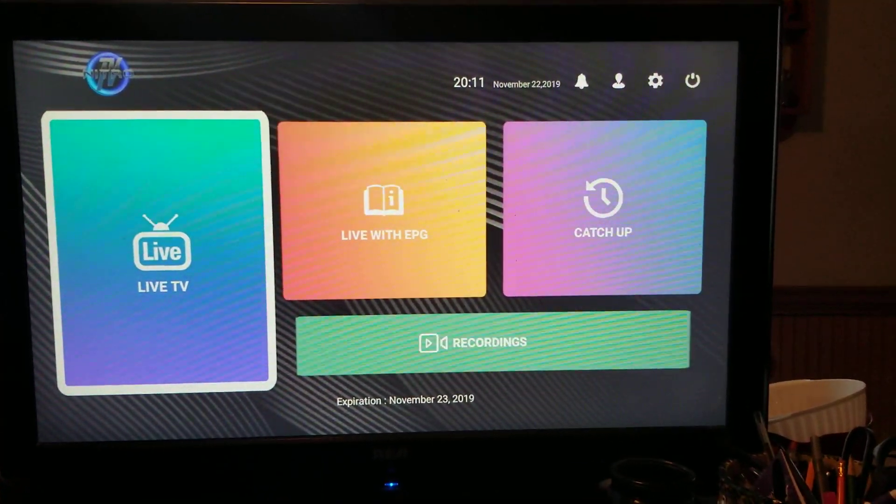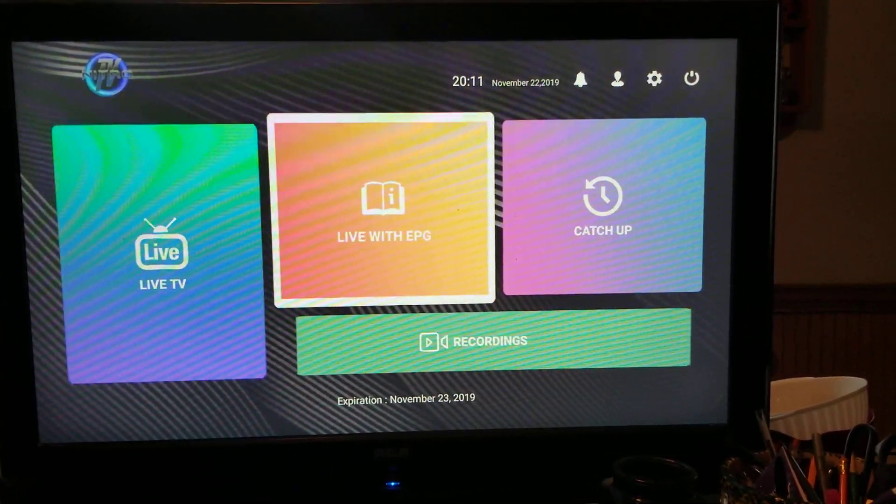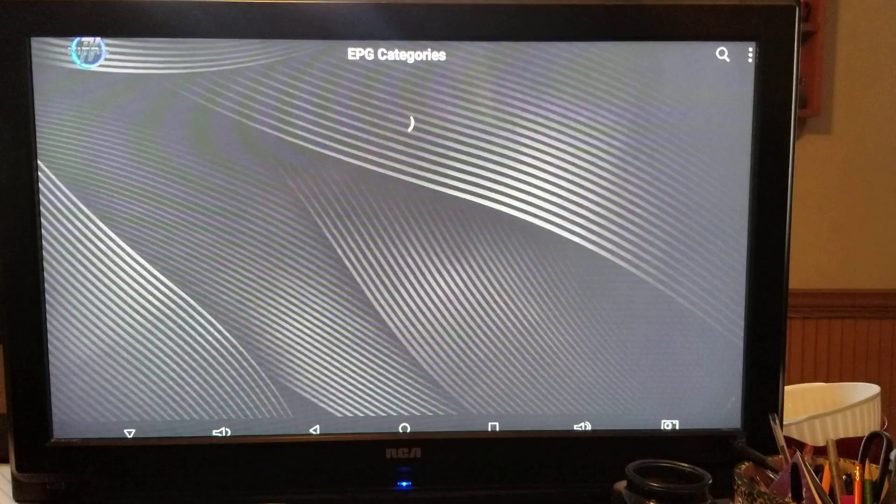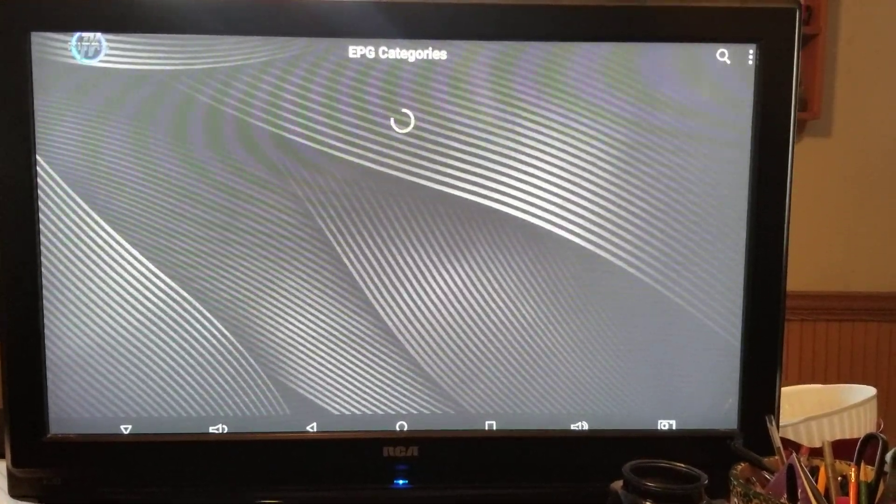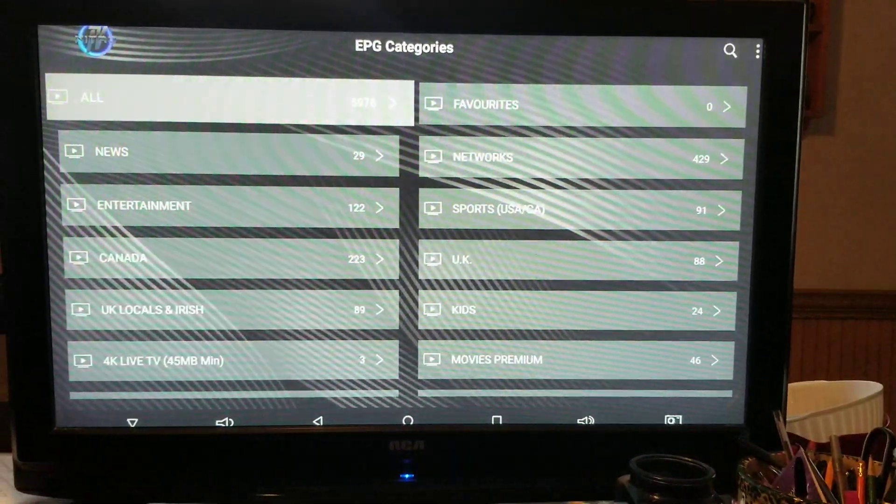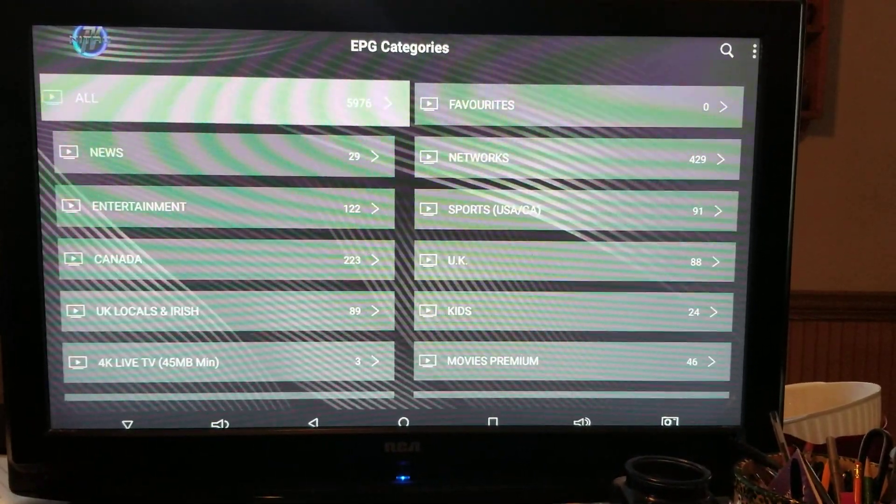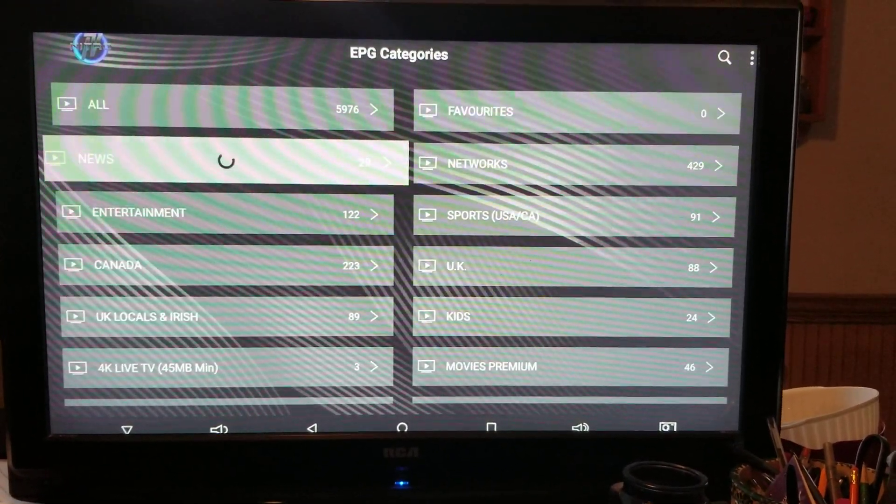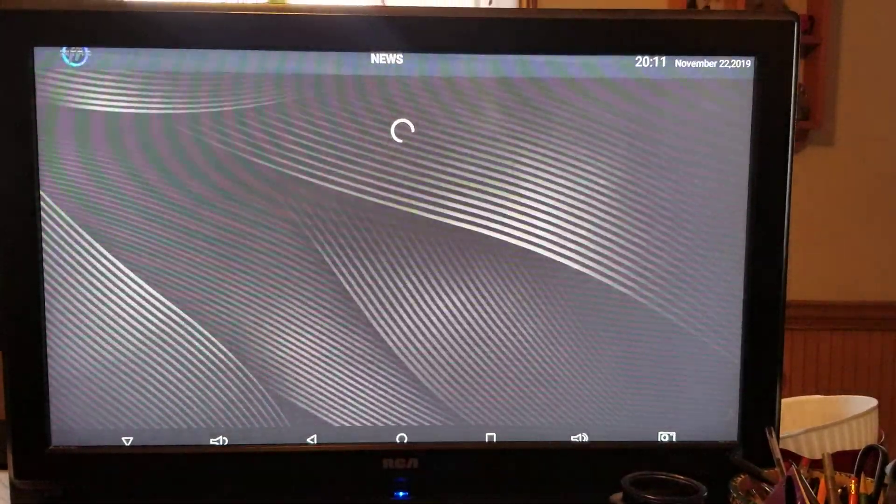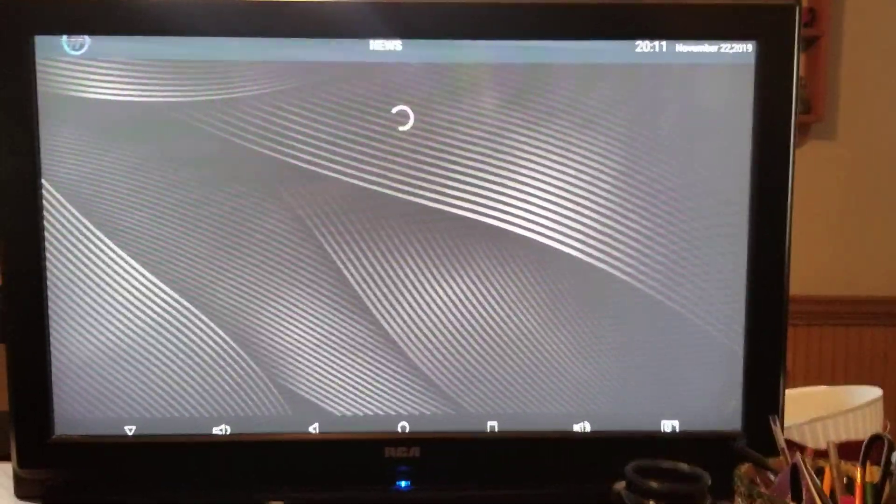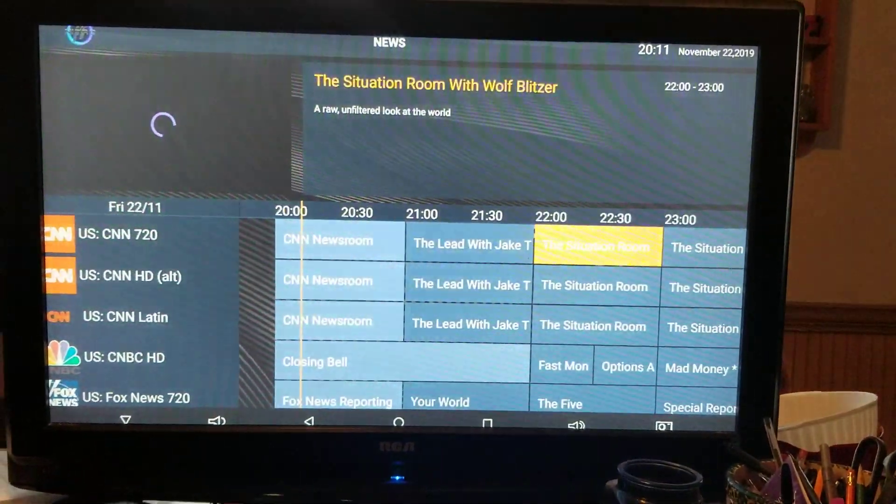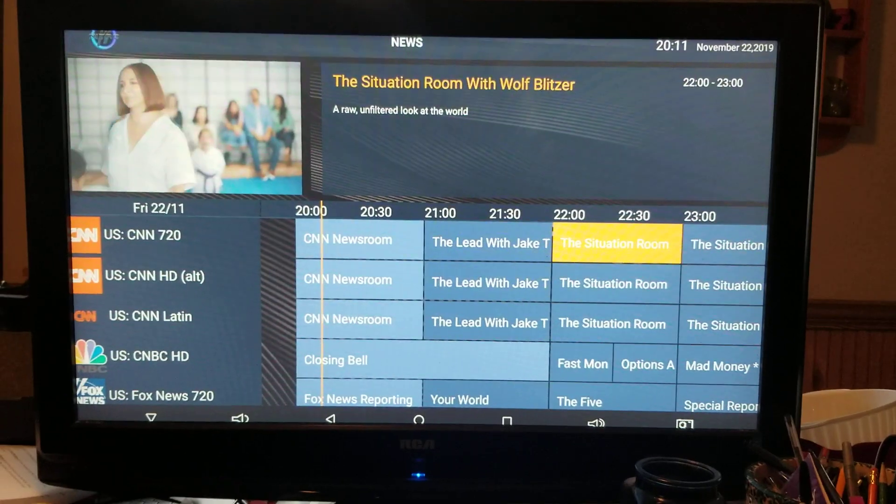If you go to EPG, it's basically like the TV guide. So let's just go to news just because it's there. Click on it. Now it's a little different. Then gears, obviously.